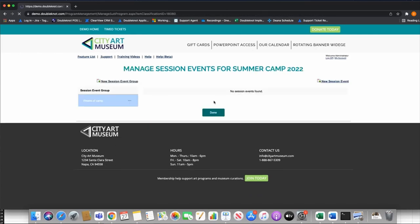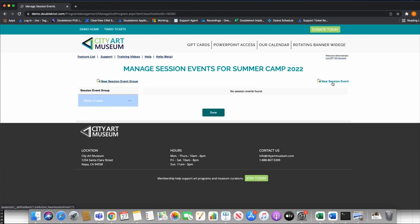I'm also going to add a second session event group for before and after care — that's a key part of the program module. I'll call it 'Camp Care.'